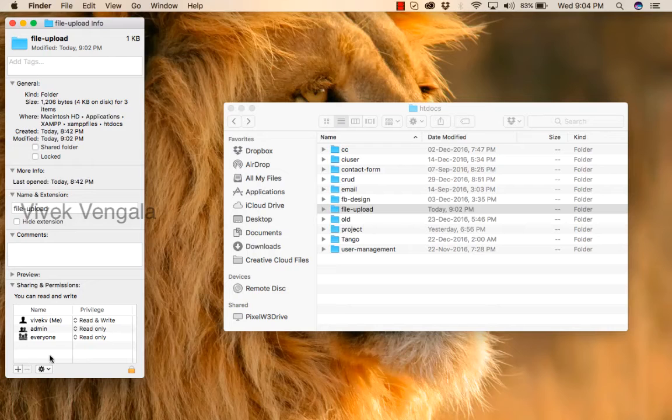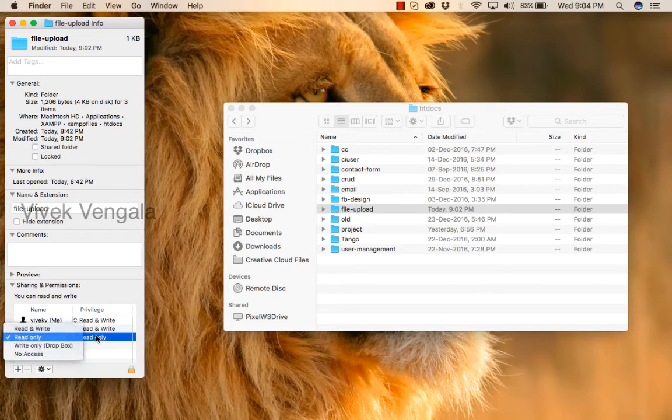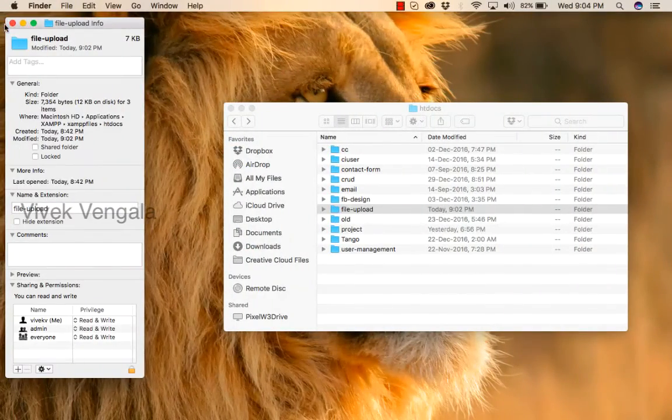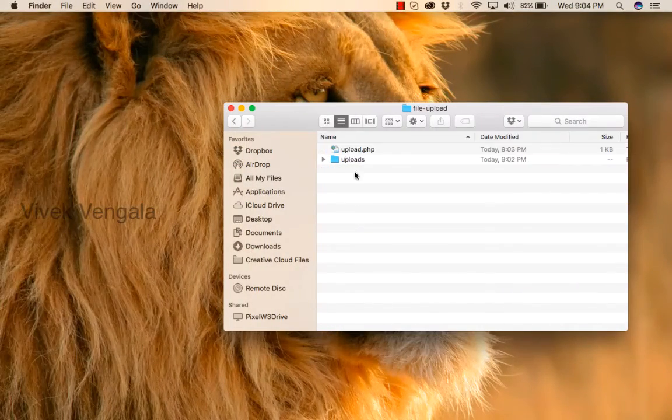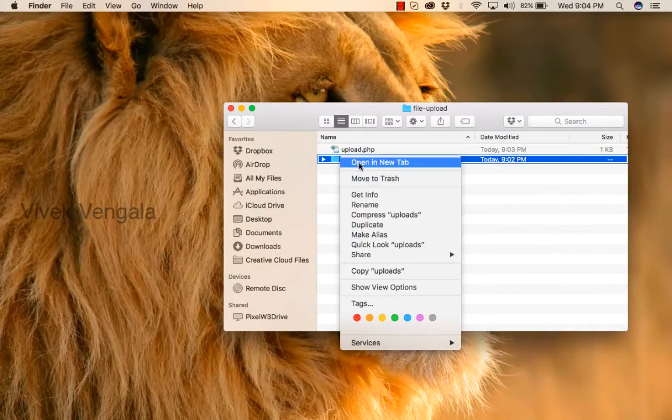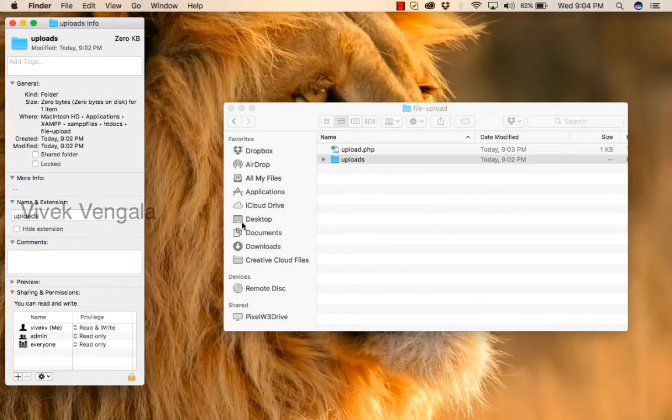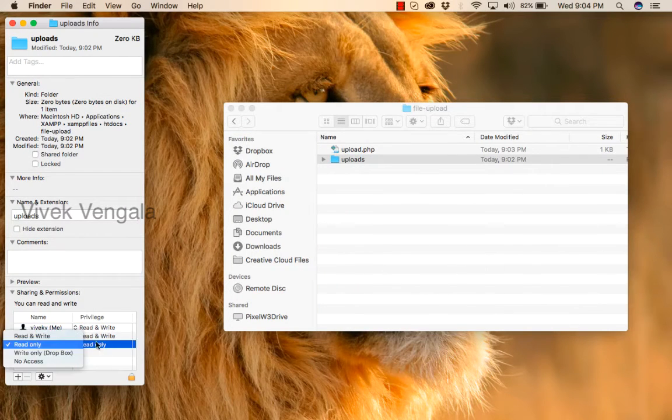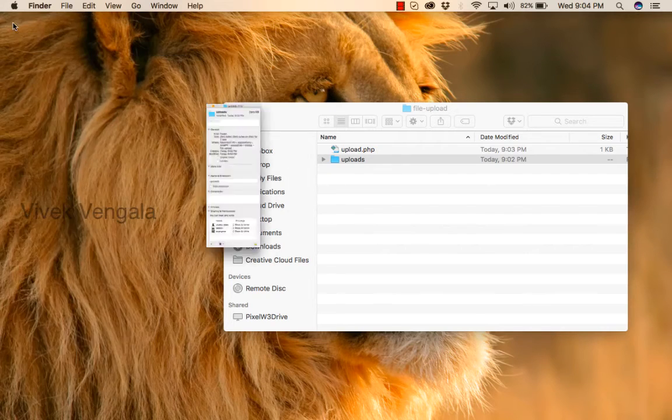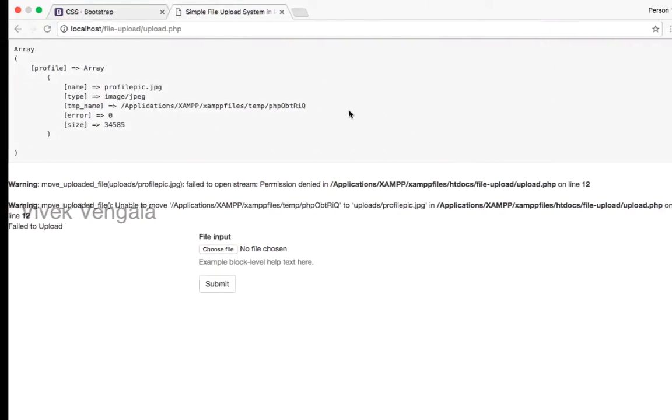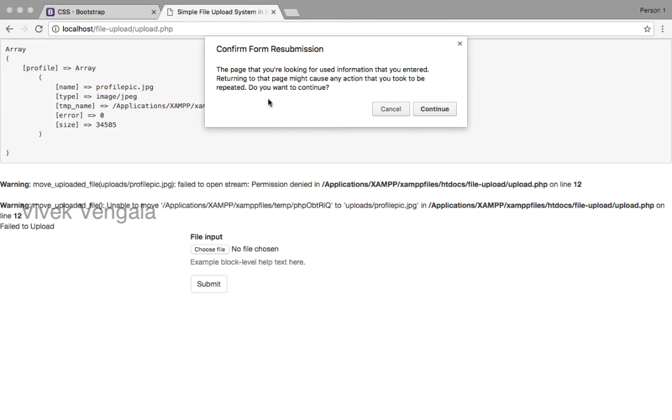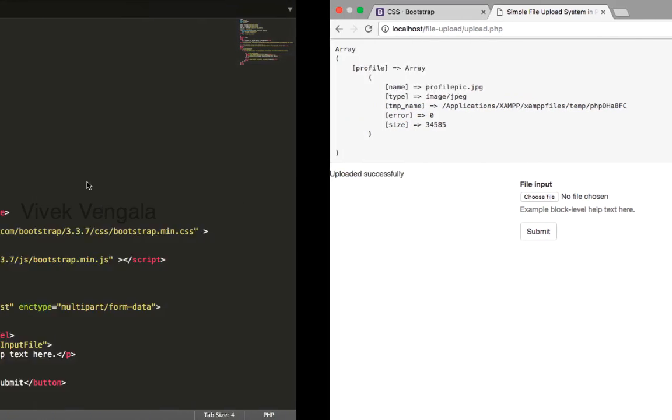Get info. I will change them. Also I will change for the uploads directory. I will close it. I will try once again. Uploaded successfully.